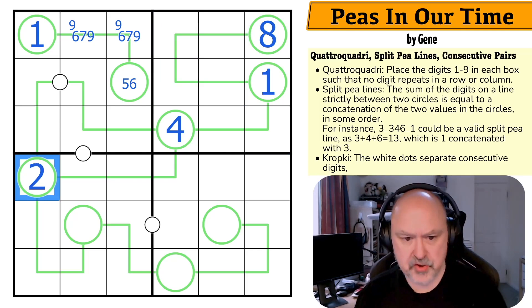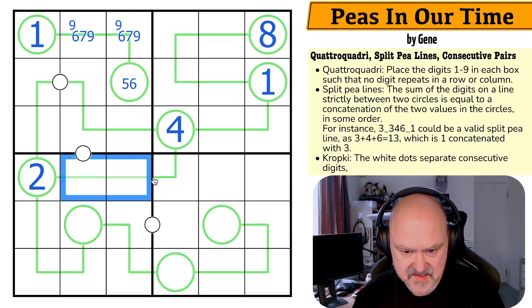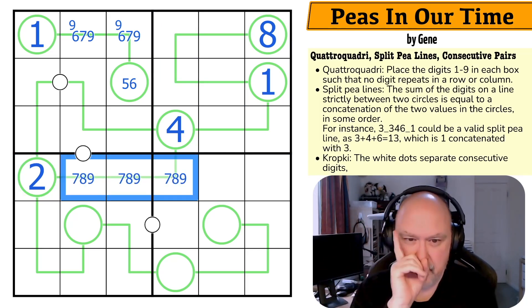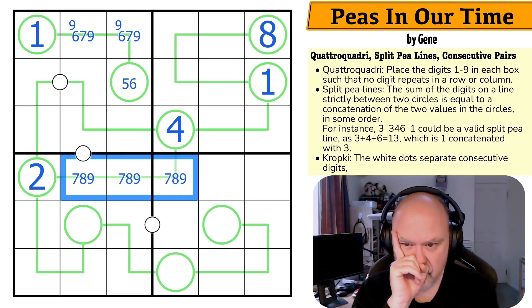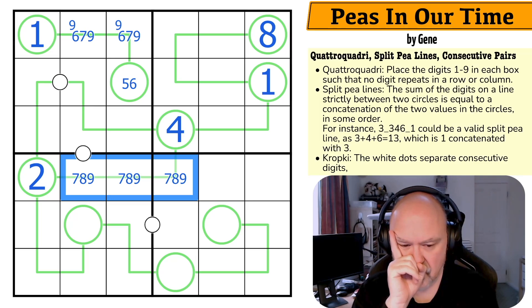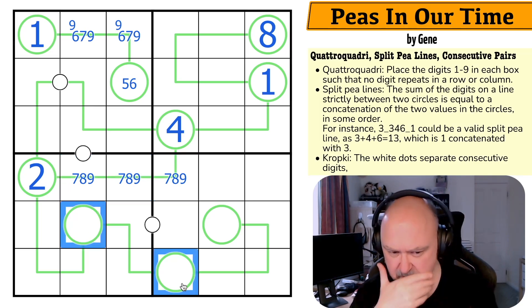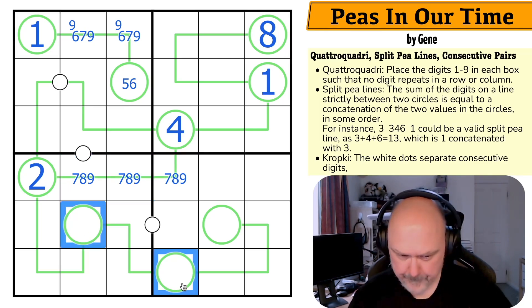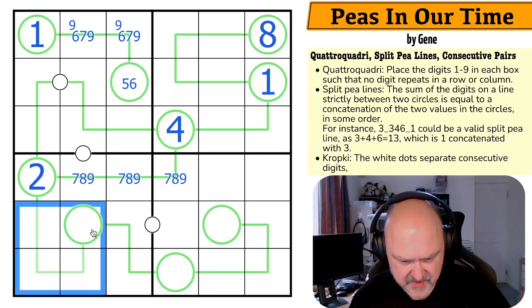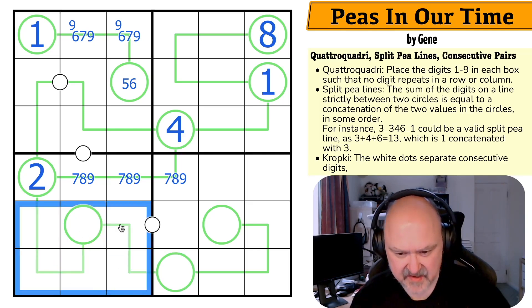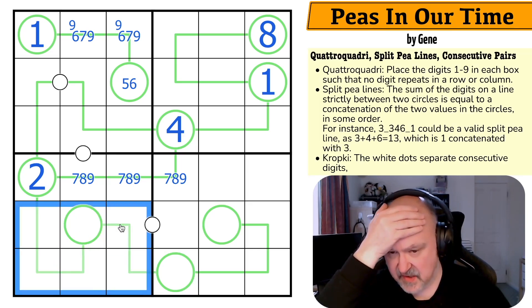There must be a 2 here. So this does sum to 24. This is 7, 8, 9. There's a 1 in one of these. Now am I doing the same math down here? I'm finding this very tricky.